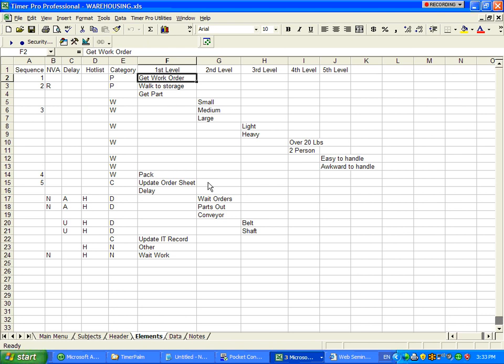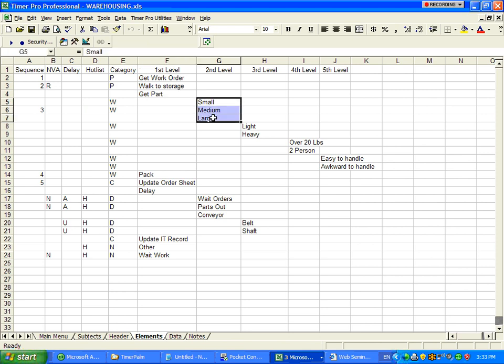You can see here we have a warehousing example set up: get work order, walk to storage, get part, small, medium and large.